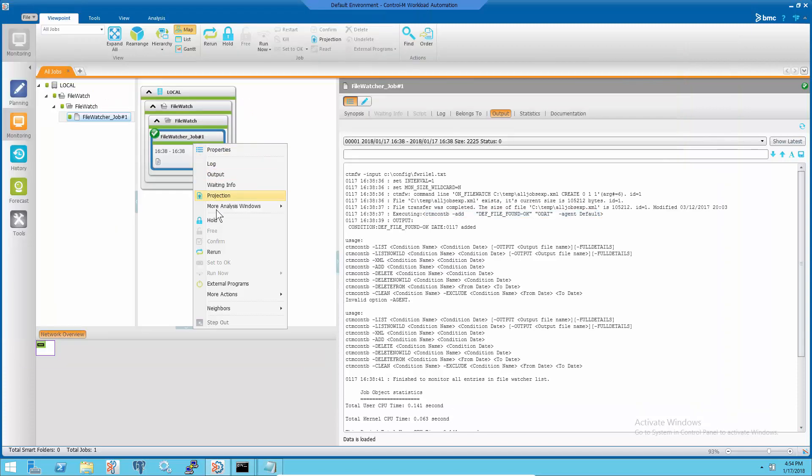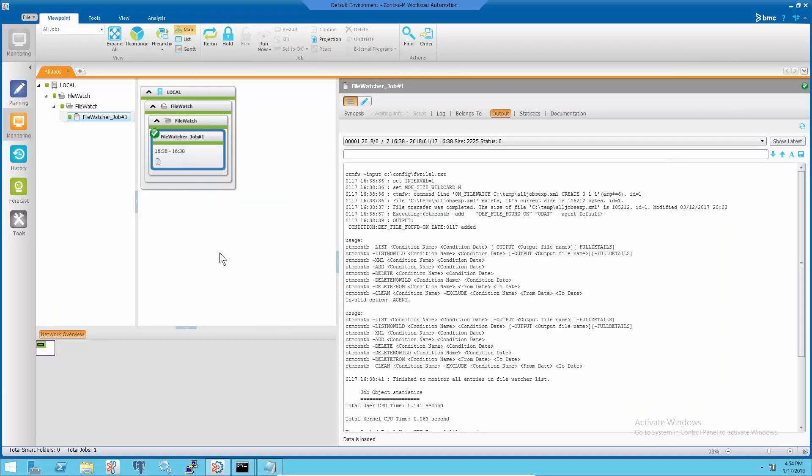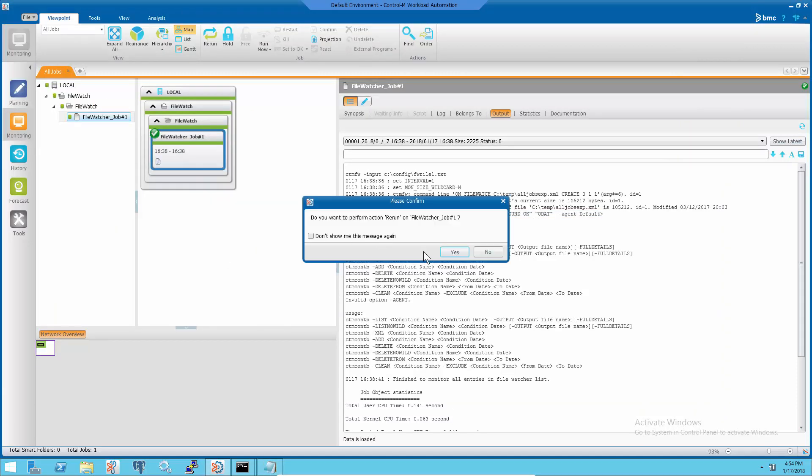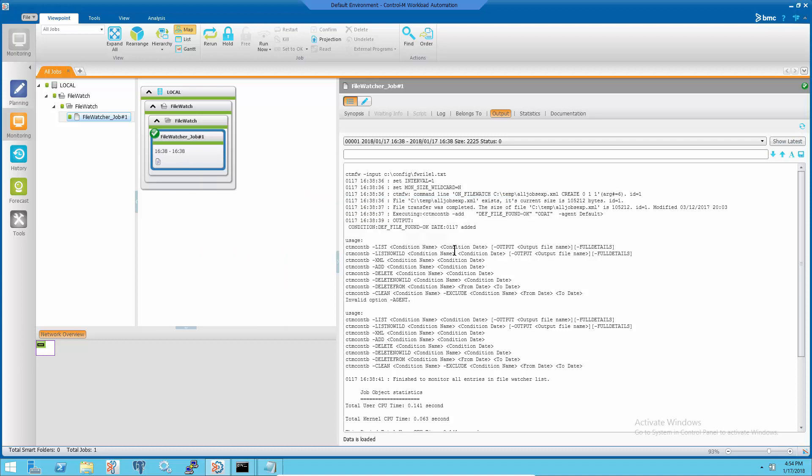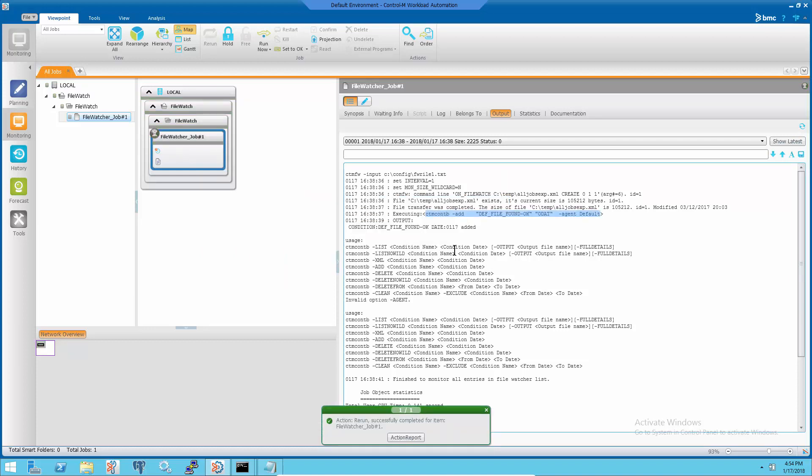For this example, rerun the job after modifying the rule file and there won't be any error message in the job output.